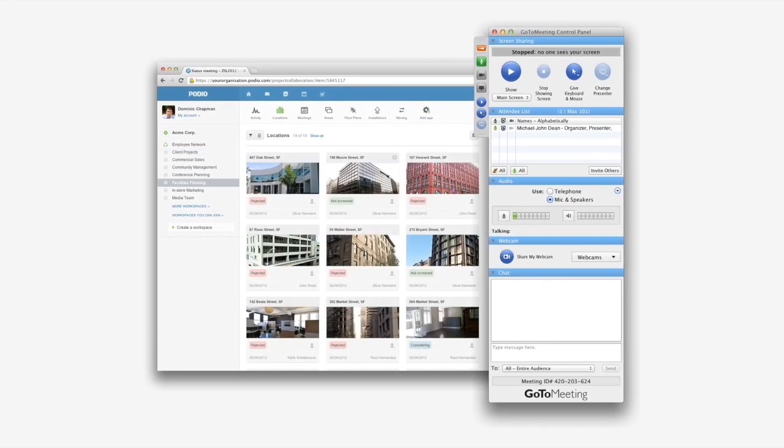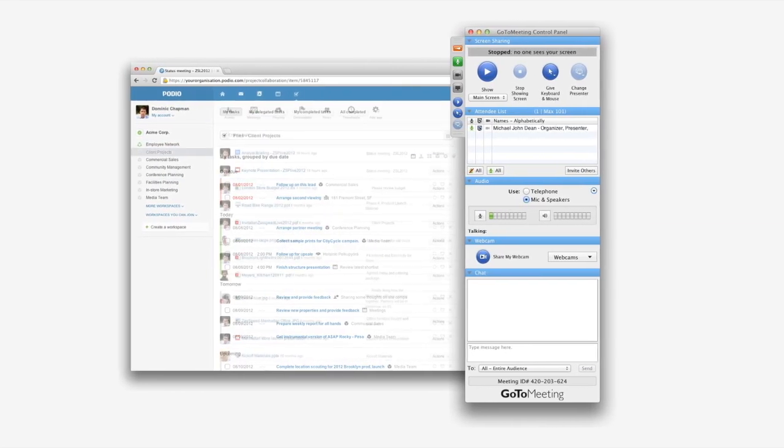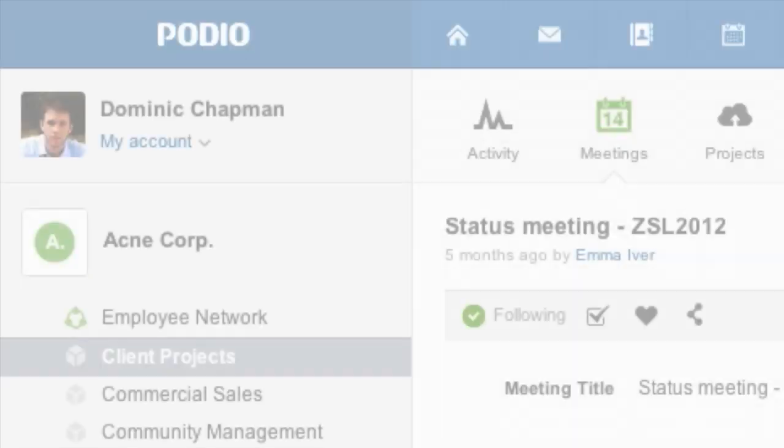Podio manages all your projects, workflows, tasks and files in one place for you and your team.